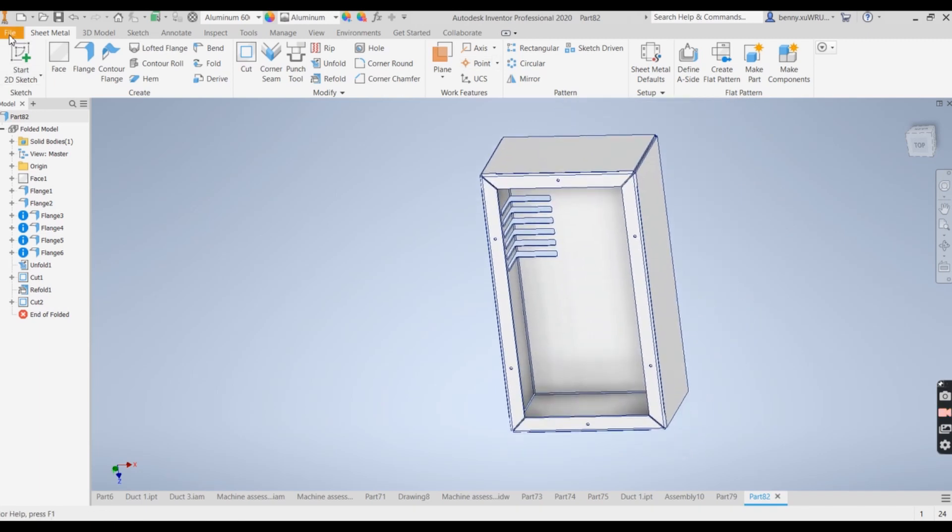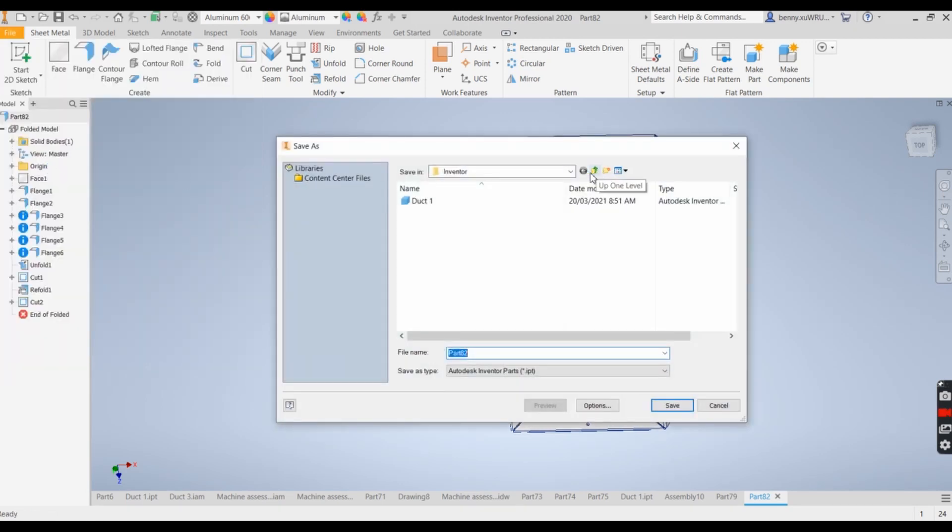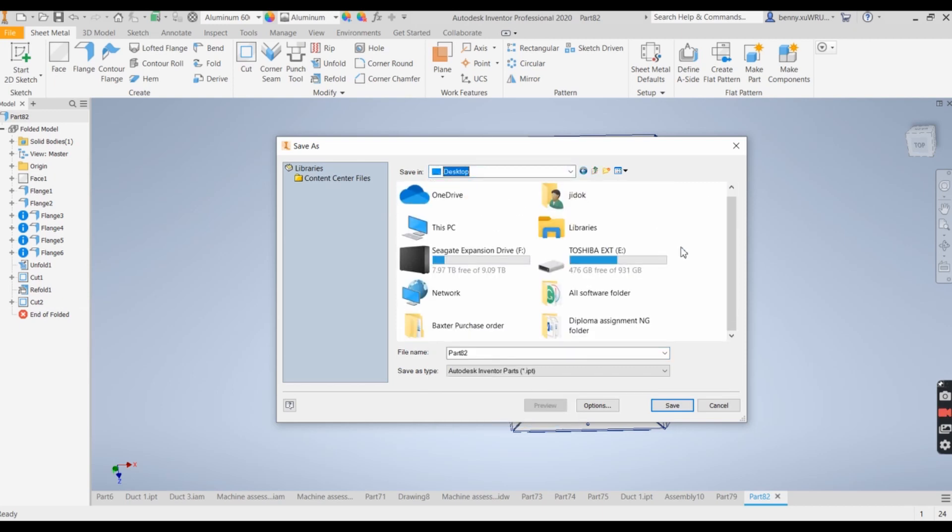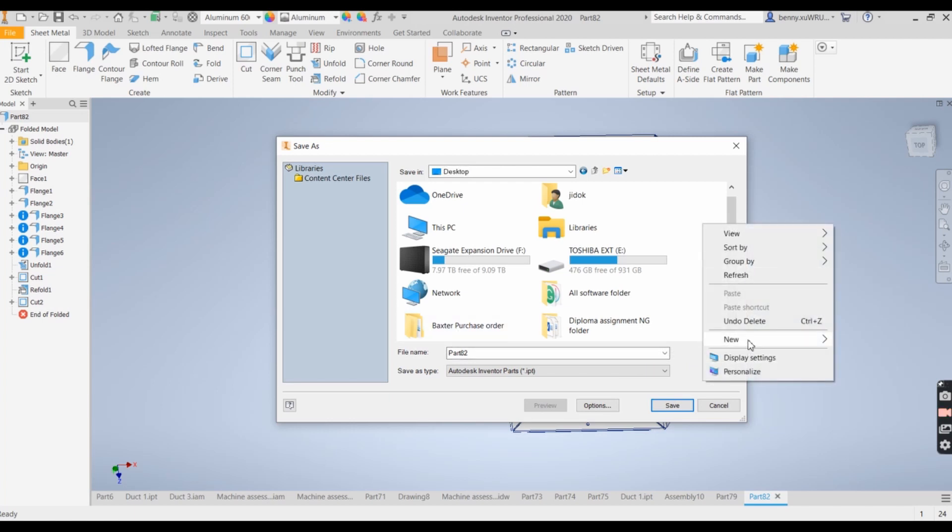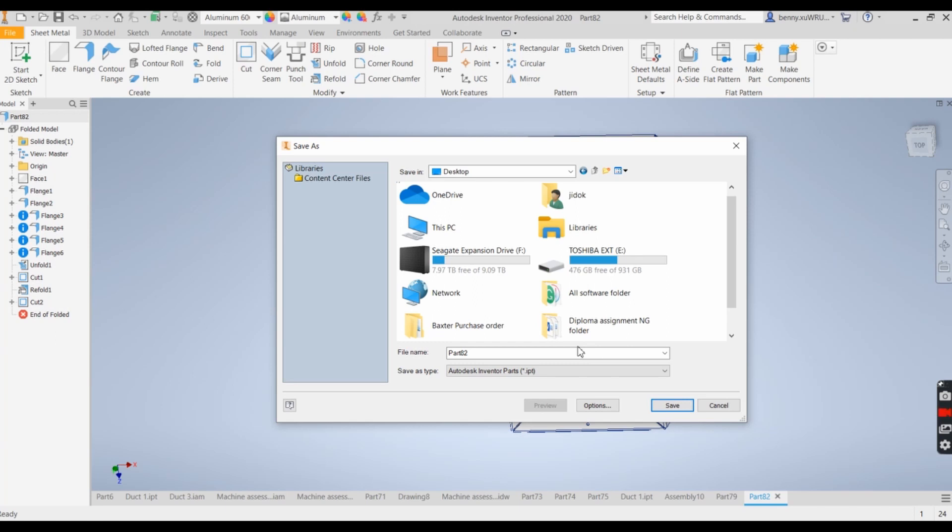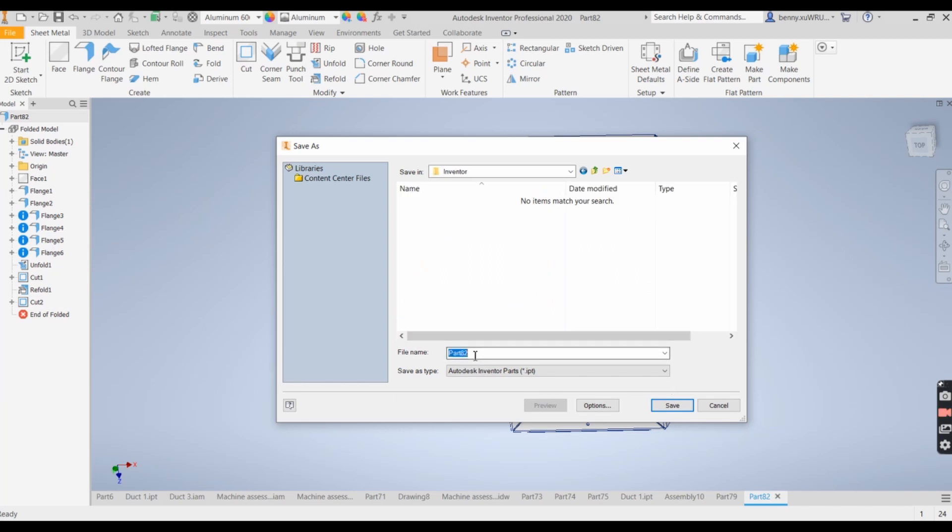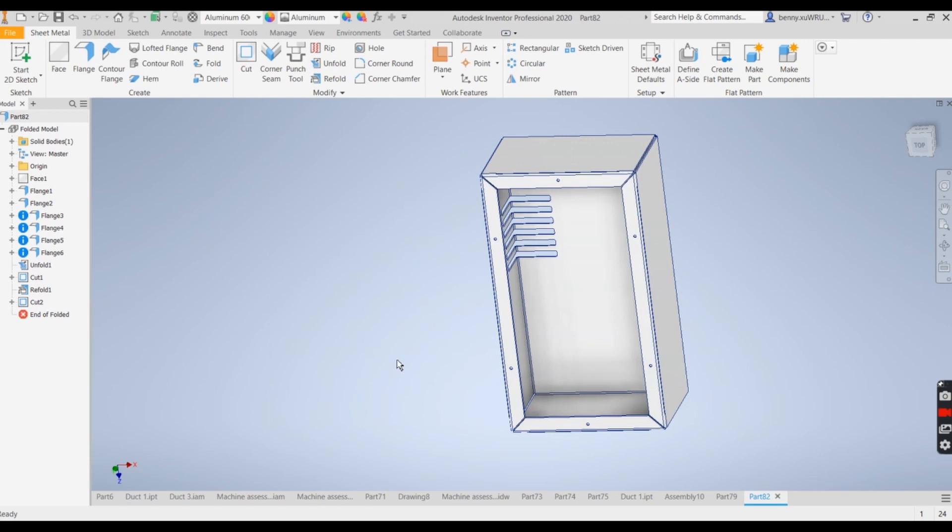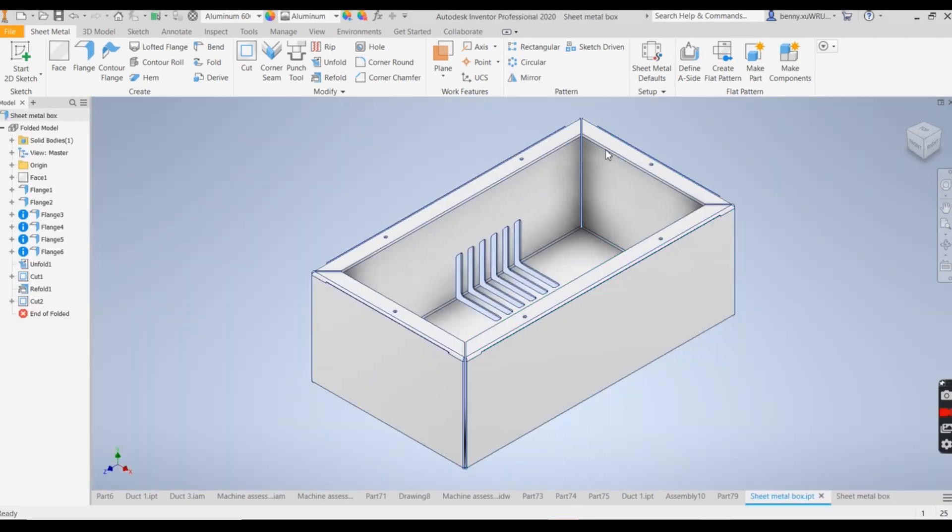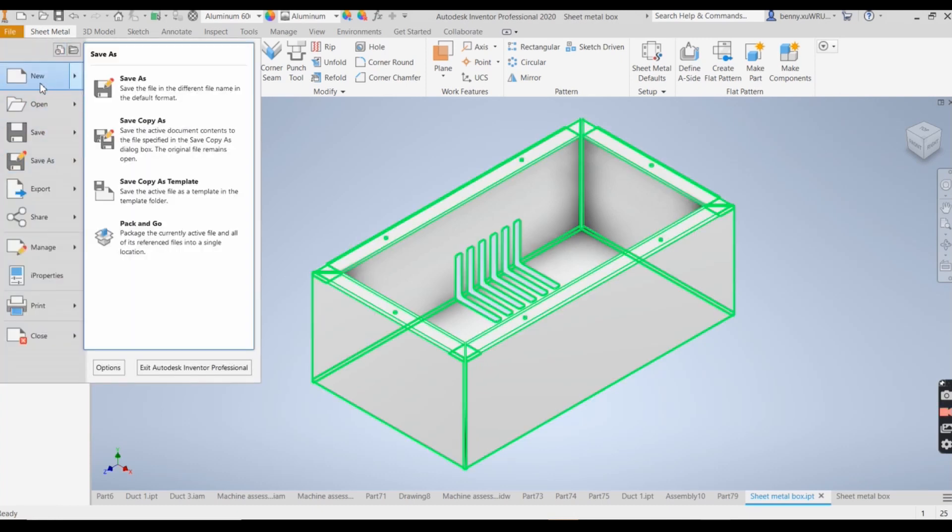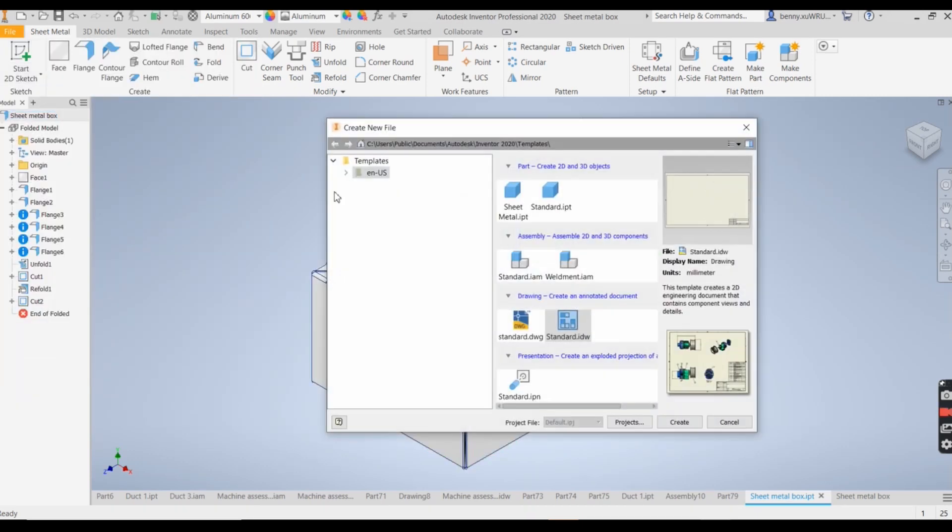So I go to save my file. I'm going to set up from the desktop in the Inventor folder. I say this is sheet metal box.